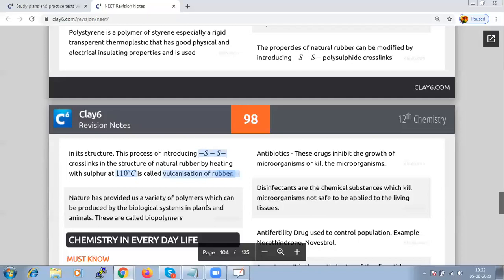When studying the chapter on polymers, focus on what the polymer is, how it is prepared, and what monomer is used to prepare that particular polymer. That is the most important section. Next we go to chemistry in everyday life.